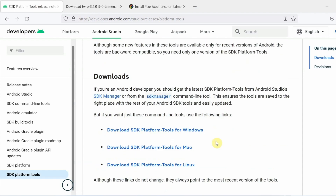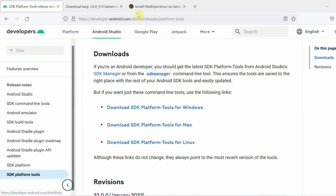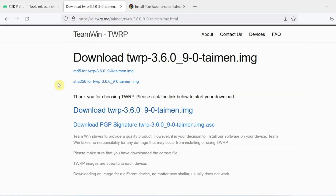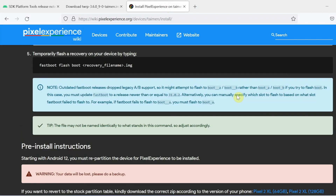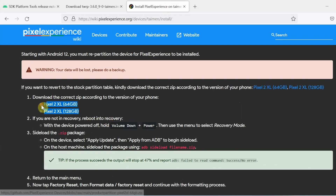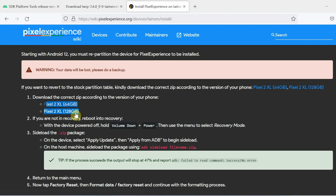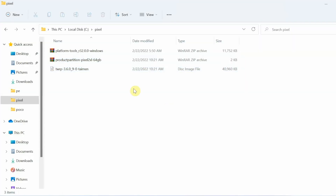All the files and links are in the description of the video. For starters you need ADB and fastboot — the SDK Platform Tools from the official Android developer website — download it for Windows, Mac, or Linux. Then you need the TWRP recovery image file for the Pixel 2 XL, or for the Pixel 2 if applicable. Finally, you need the repartition script from the Pixel Experience install page for the Pixel 2 XL, choosing the file based on your internal storage size: 64 GB or 128 GB.